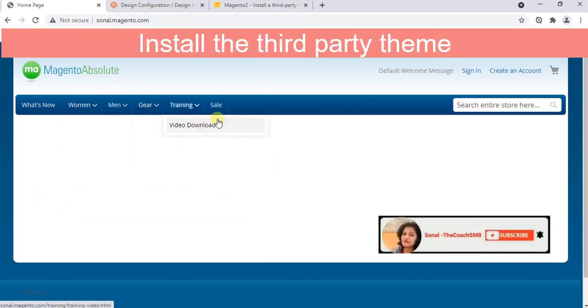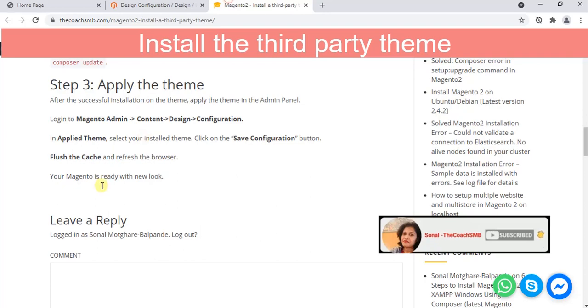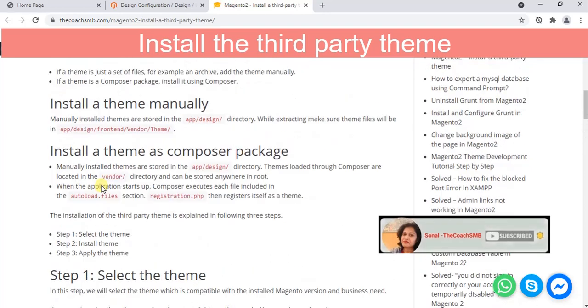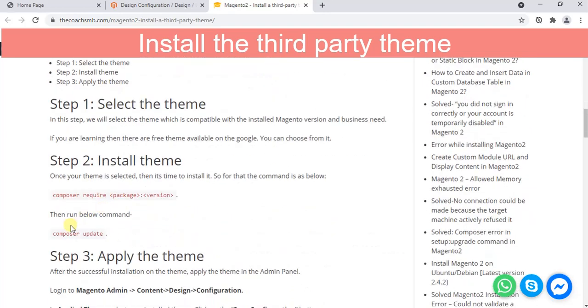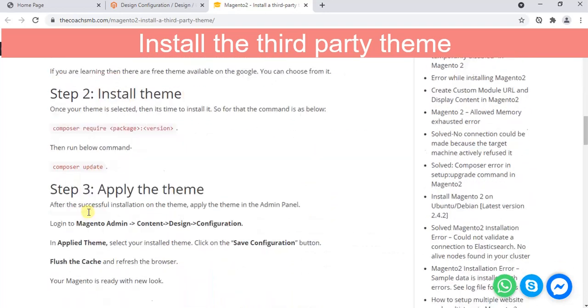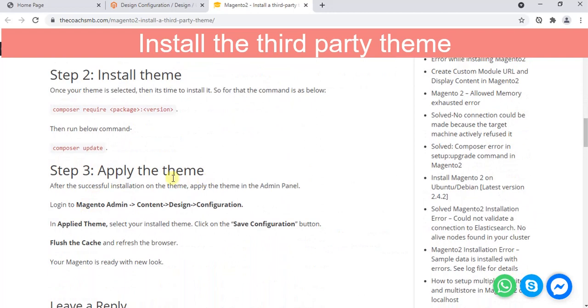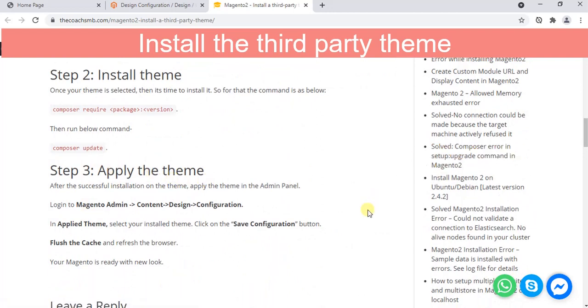In this way you can install the third party themes. It's very easy. Simple steps are there: select the theme, install the theme with these two commands, and apply it from admin panel. Simple. Thank you.